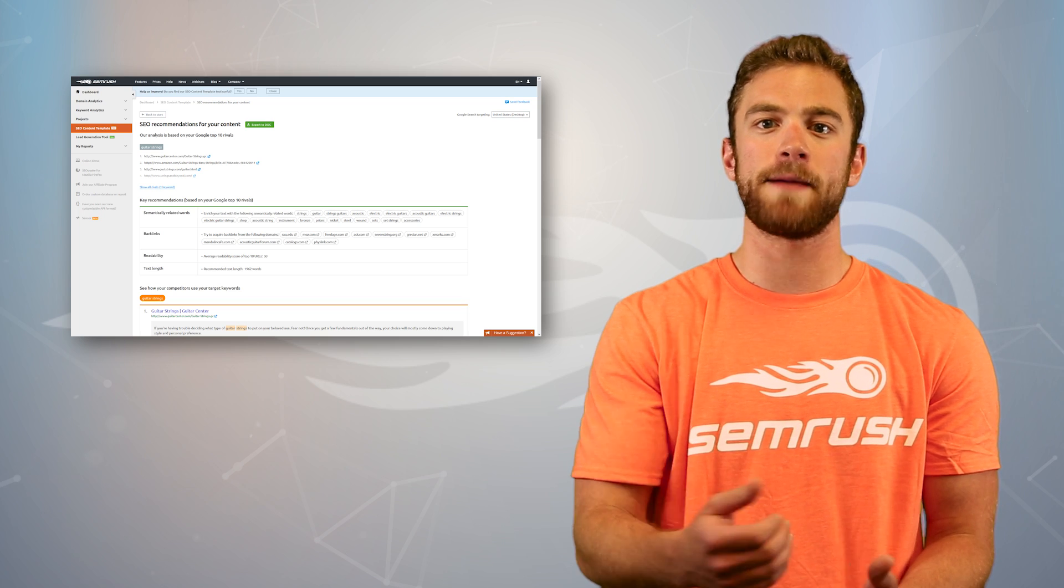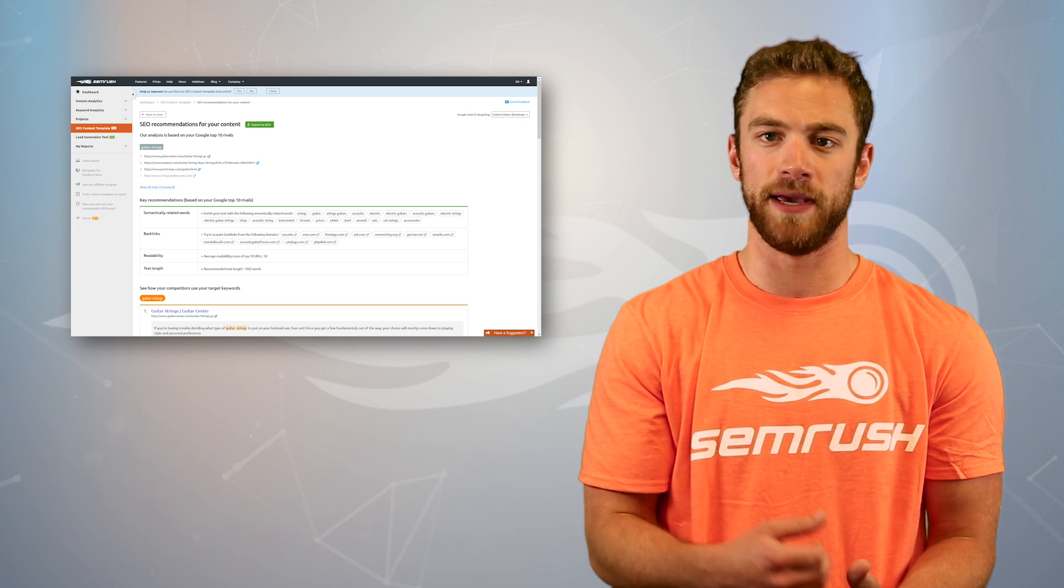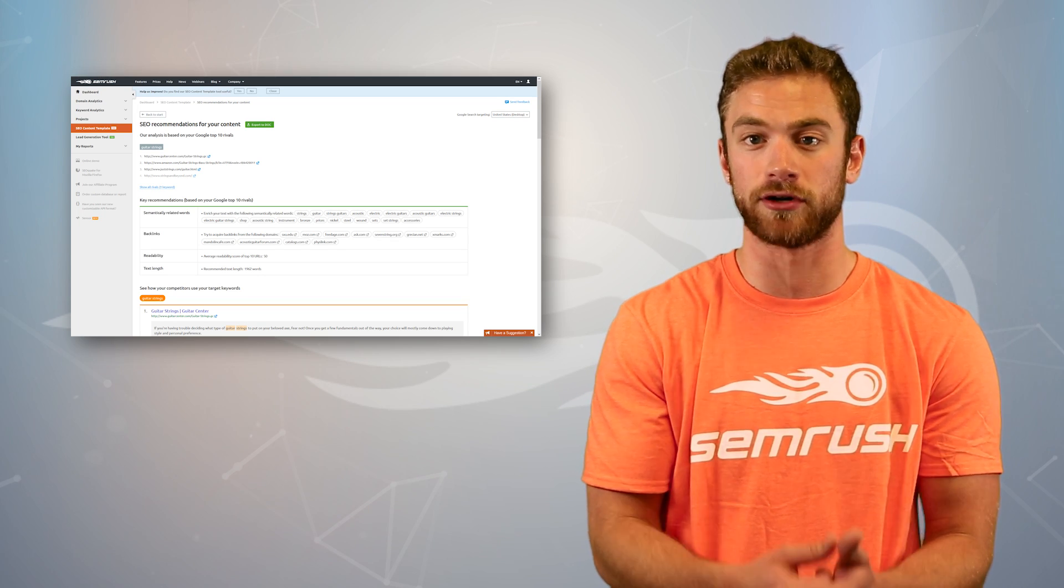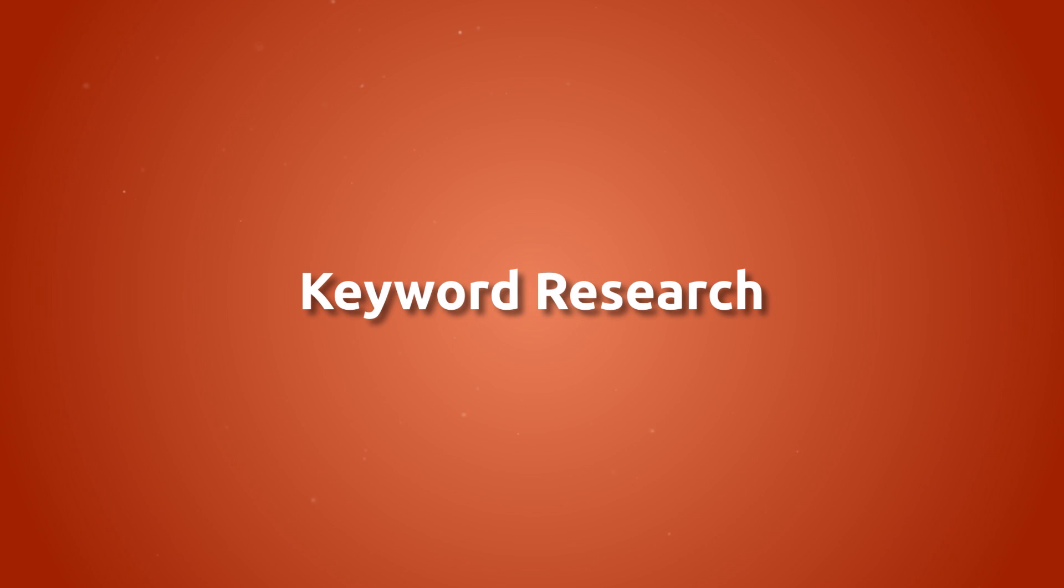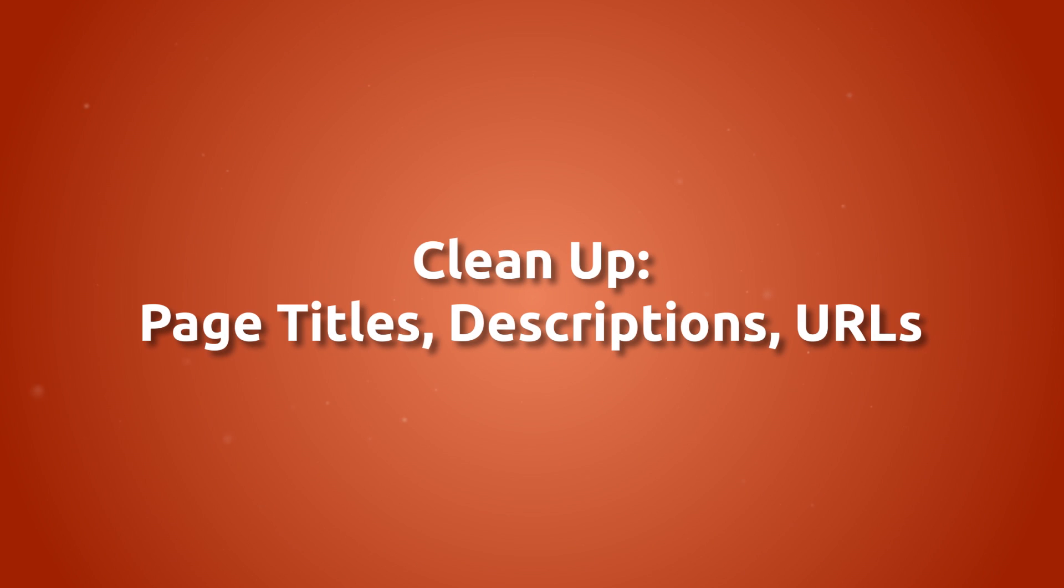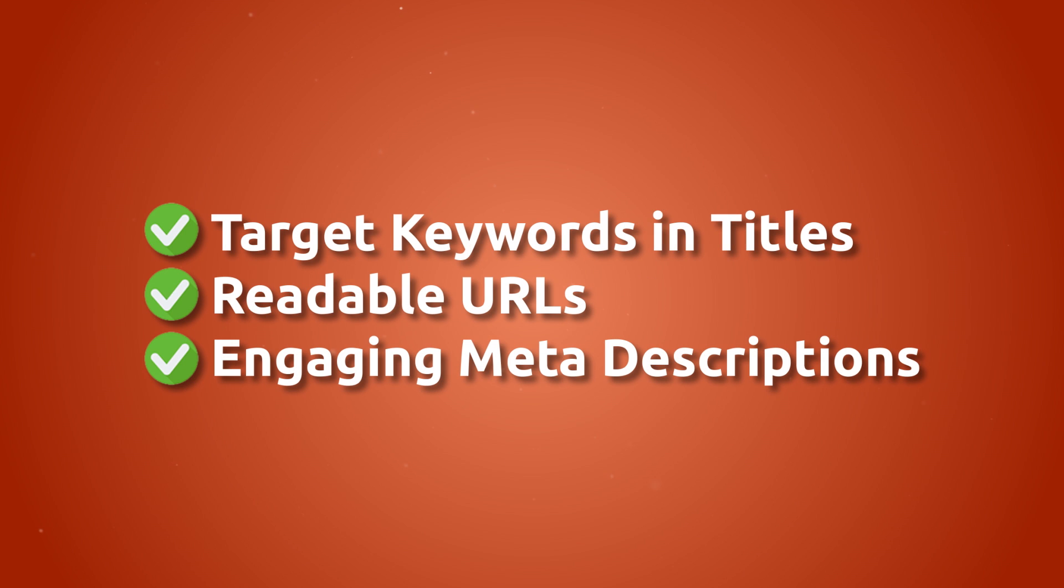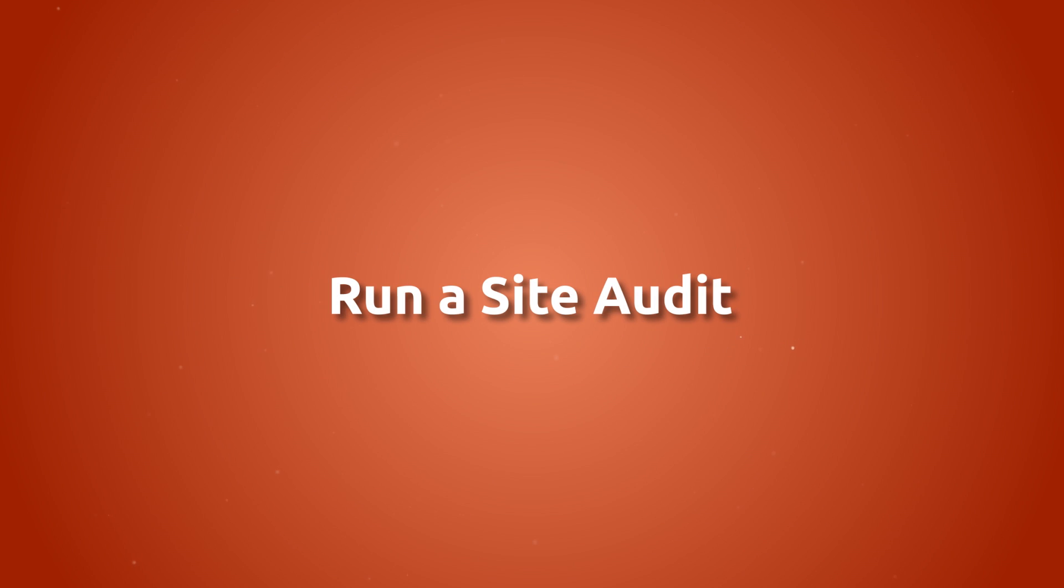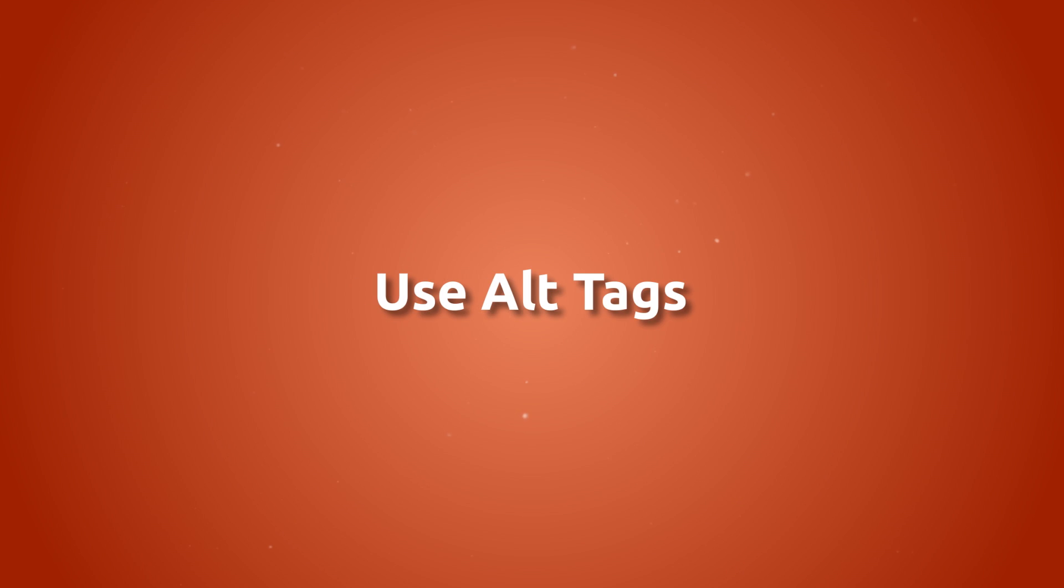So let's wrap things up. The basics of improving your on-page SEO starts with keyword research. Then, you'll want to focus on cleaning up your page titles, descriptions, and URLs. Make sure the target keyword for each page is clearly in the title, the URL is readable, and the meta description reels people in. To double-check where all of the issues on your site are, run a site audit. Don't forget to use alt tags for all of your images and the canonical tag for duplicate content.